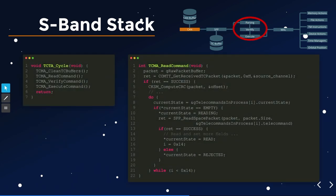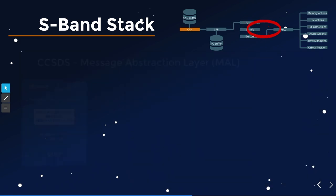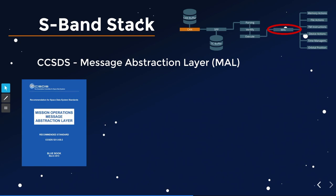When a packet is received, we go through a parsing-verification-execution loop: clean the buffers, read a new command, verify it, and execute it. The read command function gets received packets from the CAN bus or S-band antenna, goes through a list of about 20 command slots, parses the SPP header, checks that all fields make sense, and copies it into the global telecommand process buffer. Then the state is updated to indicate the command has been read in.